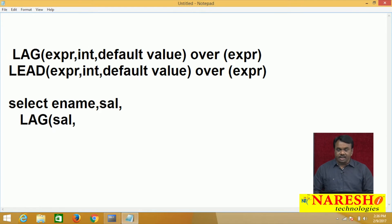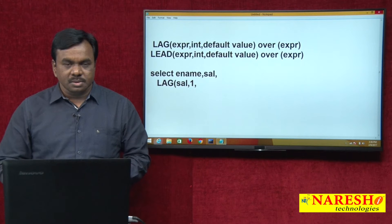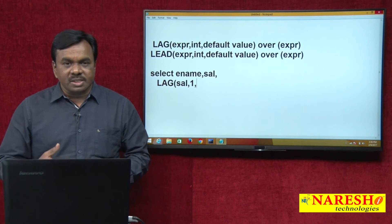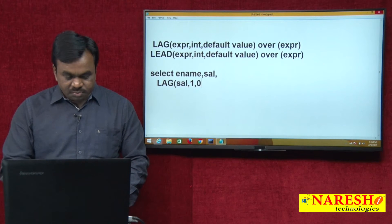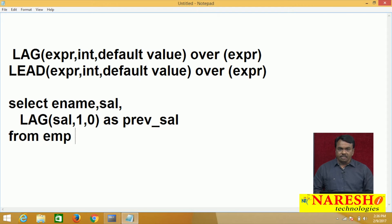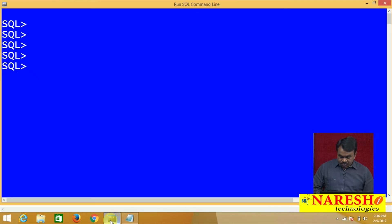What I want to display is salary and I want to display the previous salary — previous means I say one, so previous one salary. If the previous is there, I want to display the salary. If the previous is not there, I want to display 0. So 0 is the default value, as previous salary from EMP. I am displaying the name of the employee, salary of the employee, and the previous salary. Let me run this query.